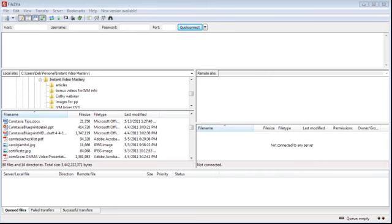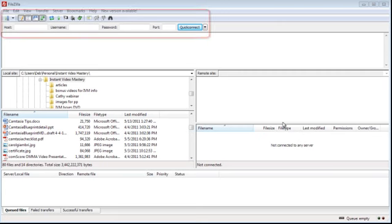If you only have one domain name, that makes it easy. If you have more than one, you have to choose which one — and it's good if it's related to what it is that they're getting a freebie for opting in to receive. I've got my FileZilla open, and this is my FTP program. You can use CoffeeCup, FileZilla, any of these that you want.